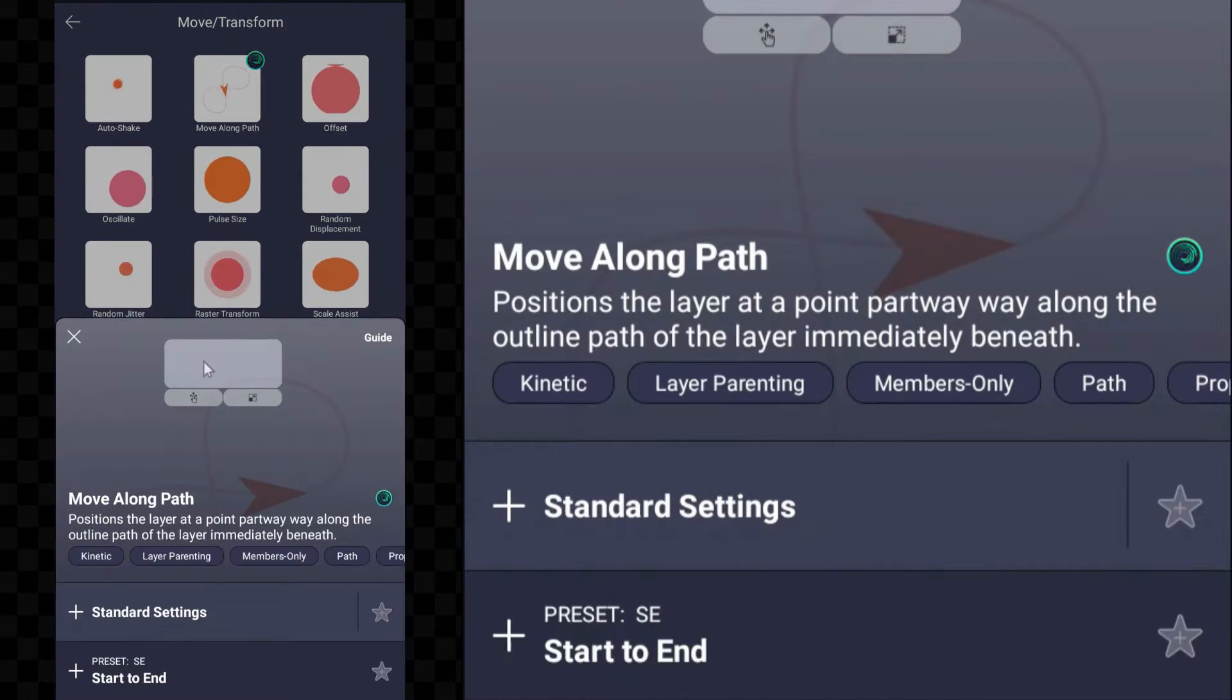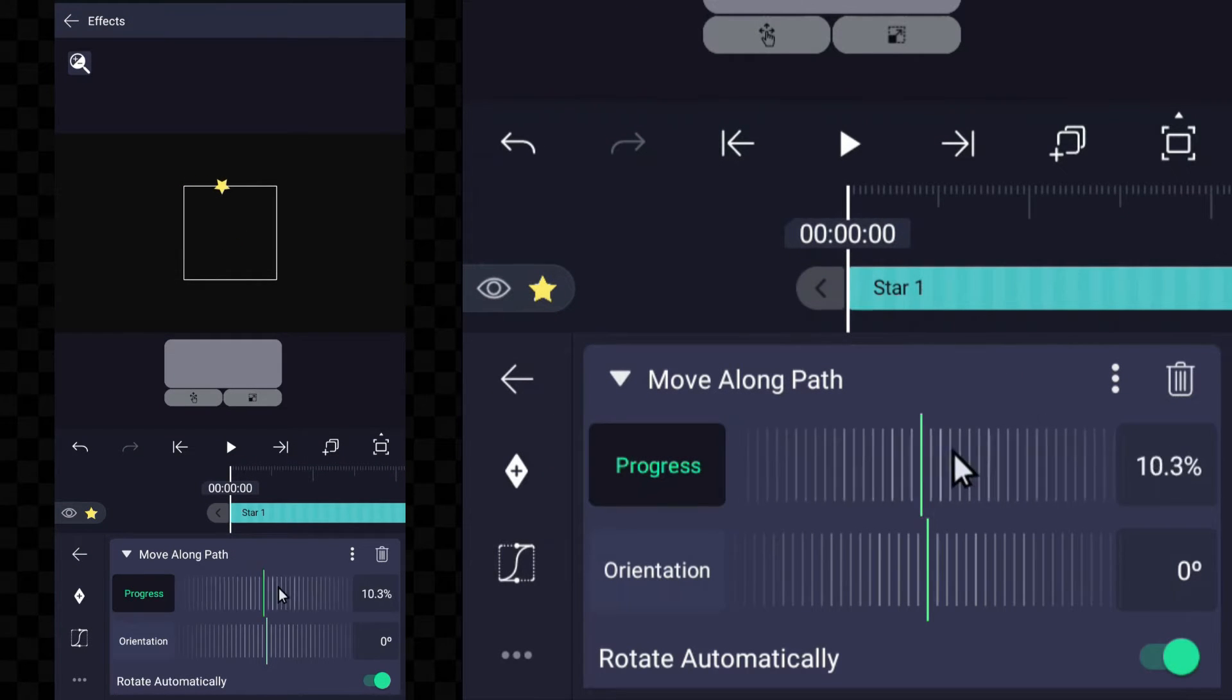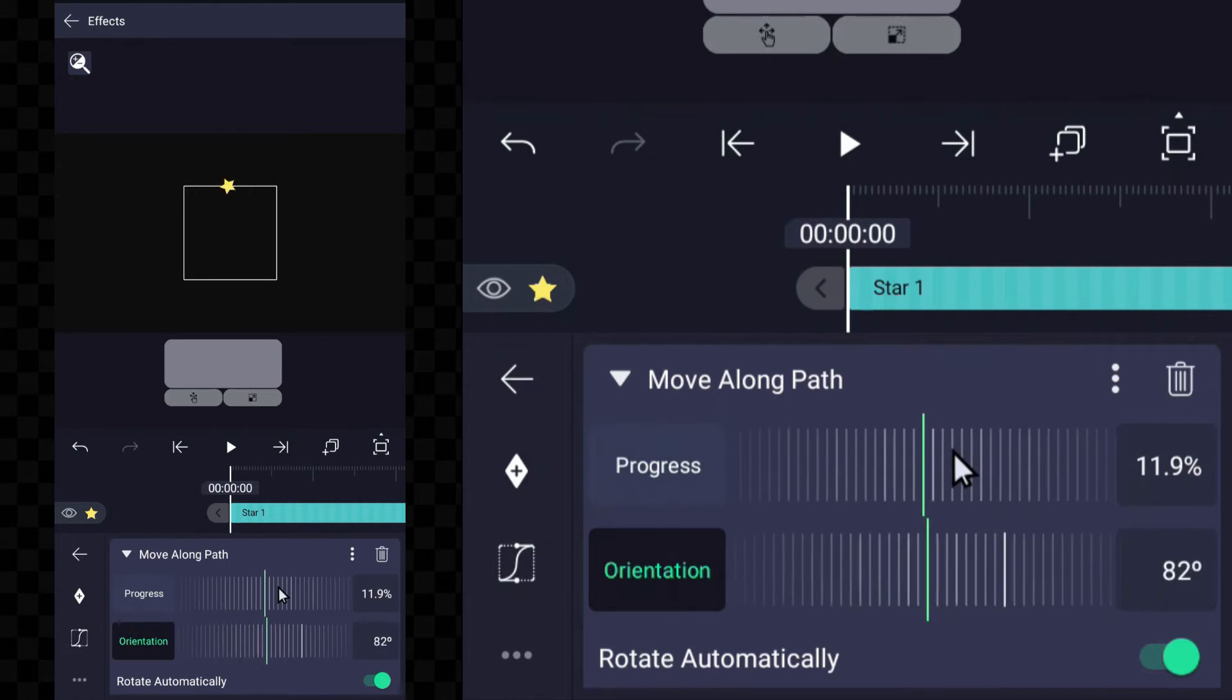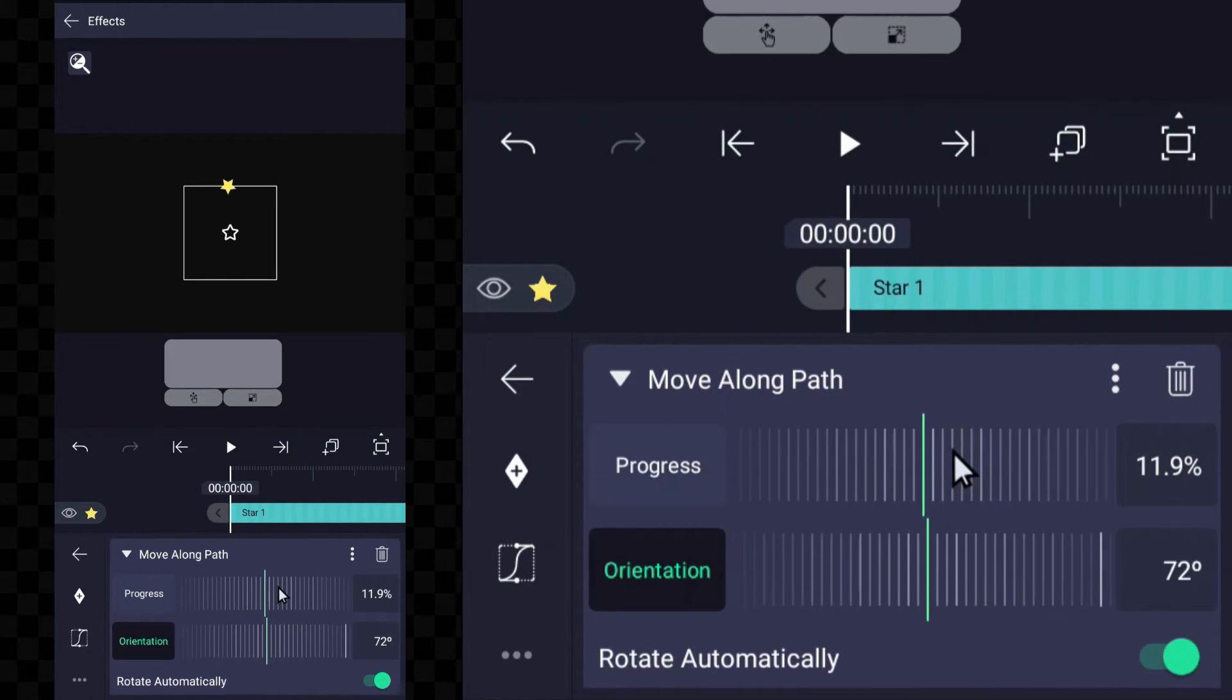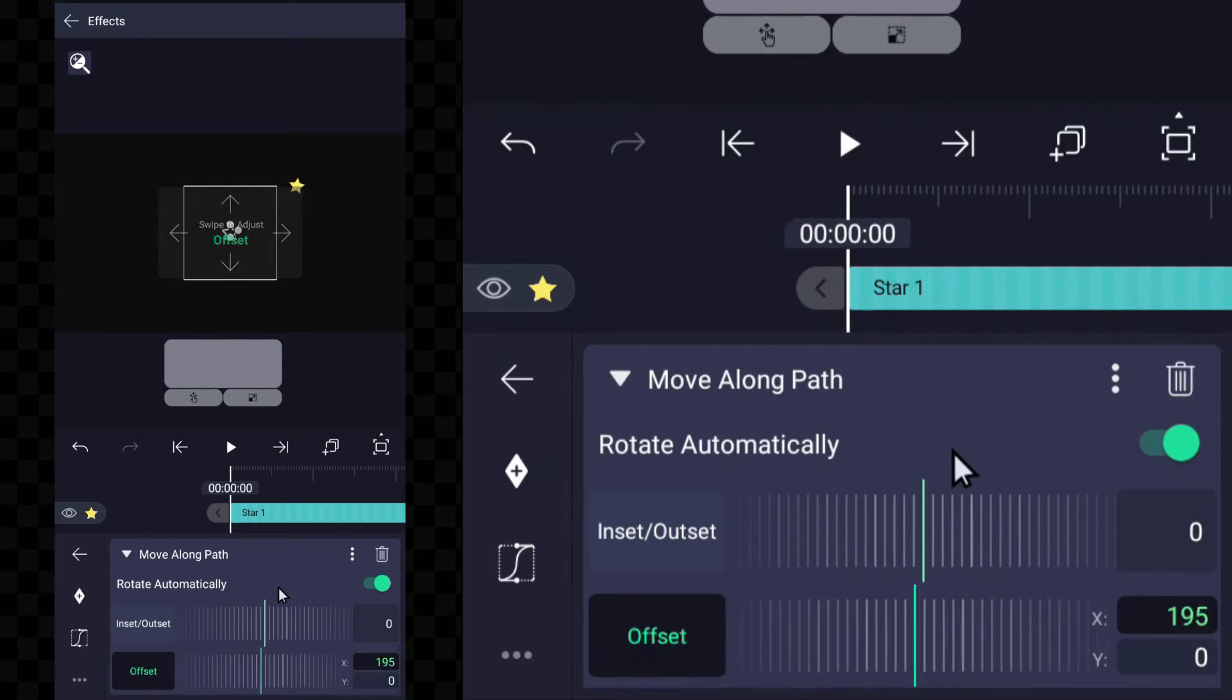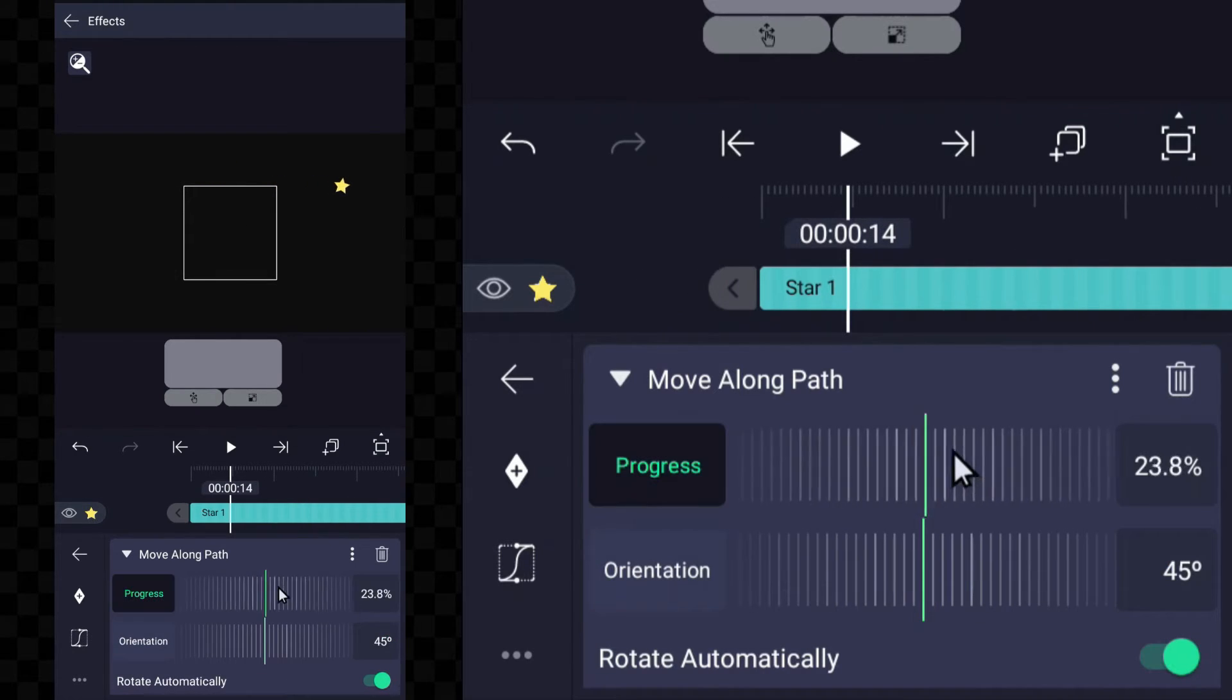After this there are a lot of options here. With this progress option you can move the object along the path. With the orientation option, the rotation of the object can be controlled. You can play with these options so that you can know very well how it works.